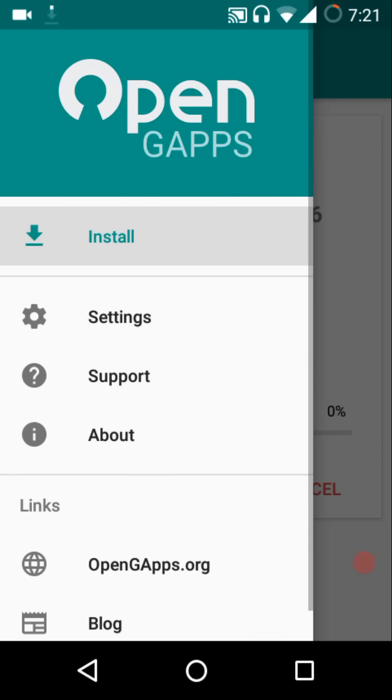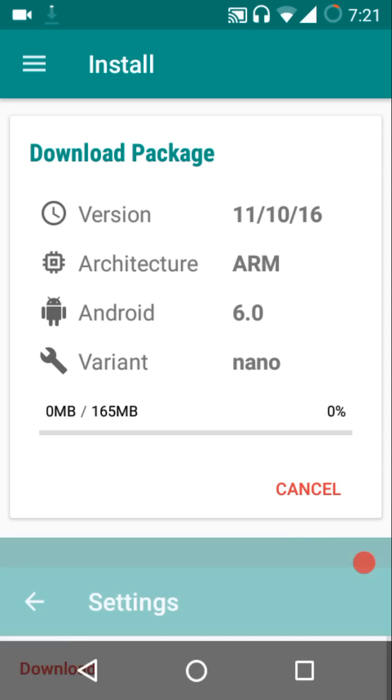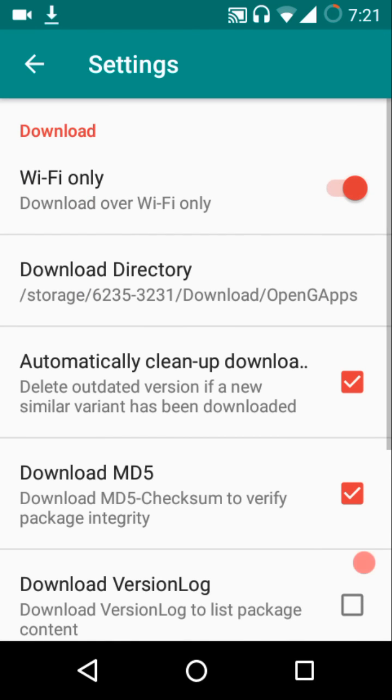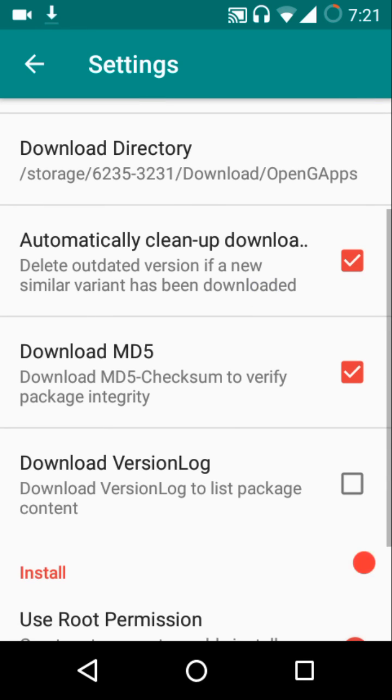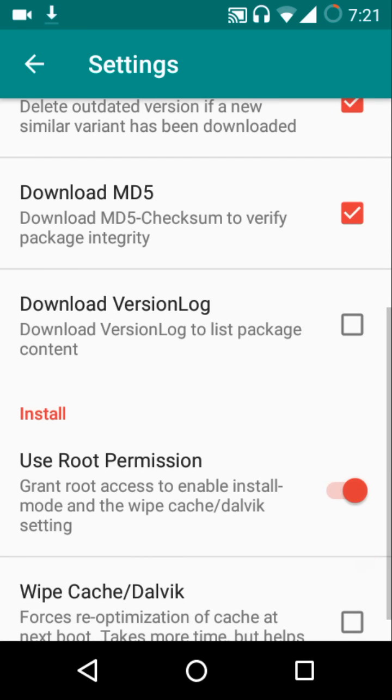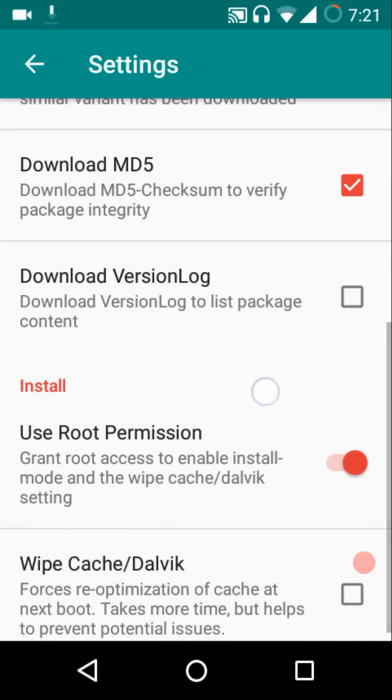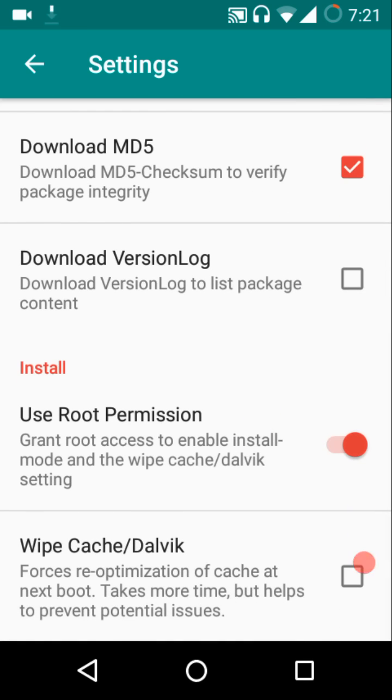Let's have a quick look at all the other application settings menu. You can either enable or disable the Wi-Fi only option. If you want the GApps packages to be downloaded only over Wi-Fi, you can check in this option. Or else if you don't mind them being downloaded over your mobile data, then you can just uncheck it. You can customize the download location.